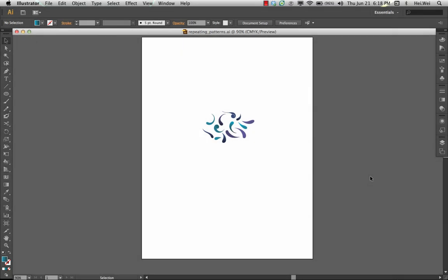Hi everybody, this is SewHeidi and this tutorial is on making seamless repeating patterns in Adobe Illustrator CS6.